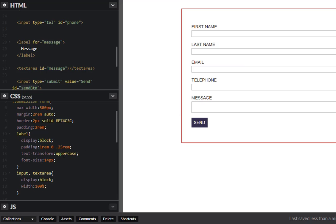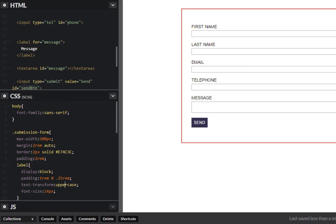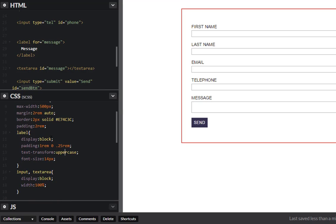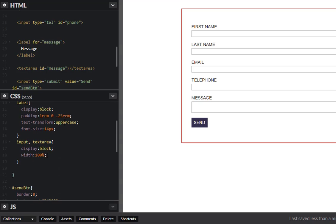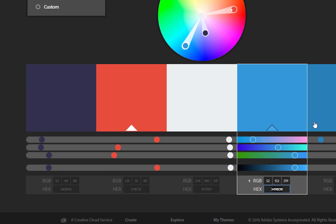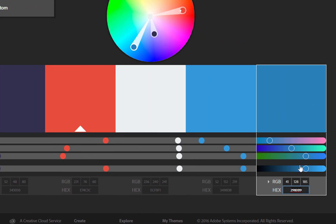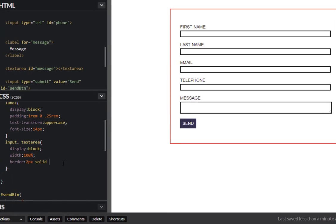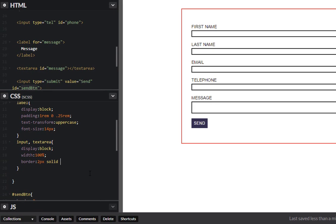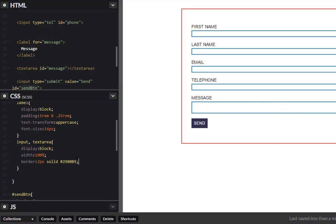So now we want to target these input tags as well and the textarea just to make that uniform as well. We have a selection input text right over here. We can give this a border of two pixel solid and let's look back to our color palette here. Let's maybe put this darker blue here. Copy that, let's paste that in as well. Let's see what that looks like. Okay cool.